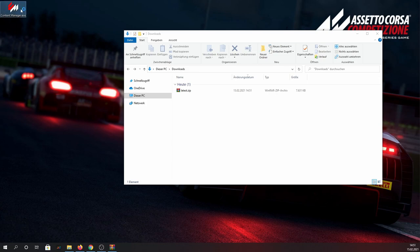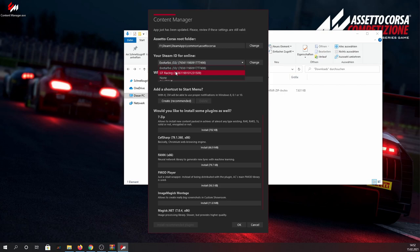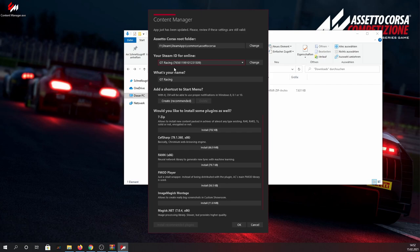Now just open the Content Manager by double clicking it and this little window here will open. Normally the Content Manager should be able to automatically detect your Assetto Corsa installation location as well as your Steam ID. If for whatever reason the Content Manager fails to do so, I'll leave a link in the description where you can find your Steam ID for yourself, and I'll quickly demonstrate how you can locate your Assetto Corsa root folder.